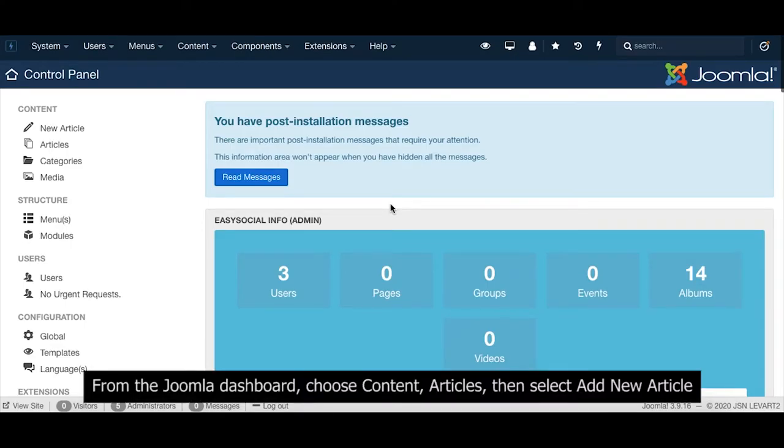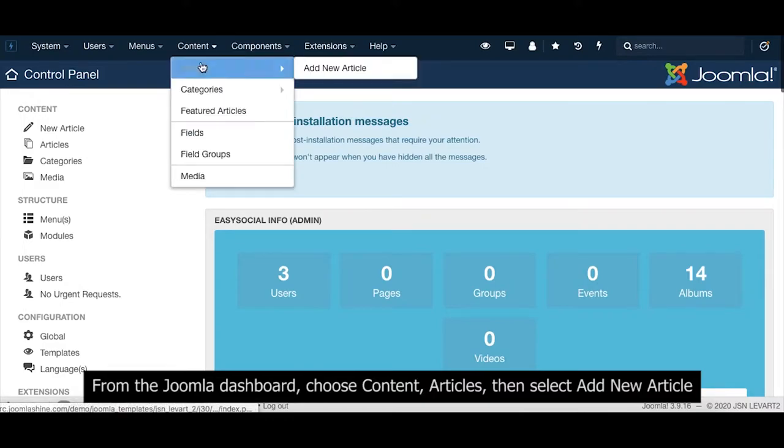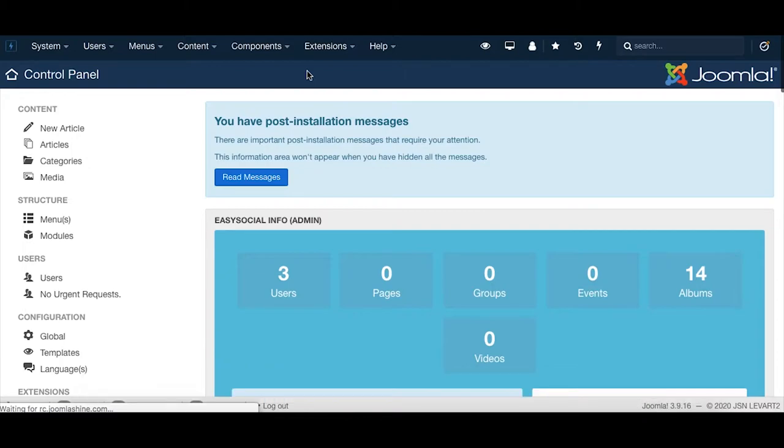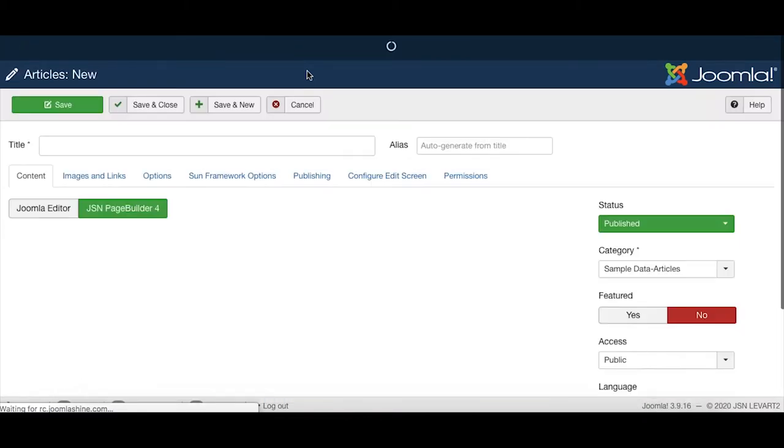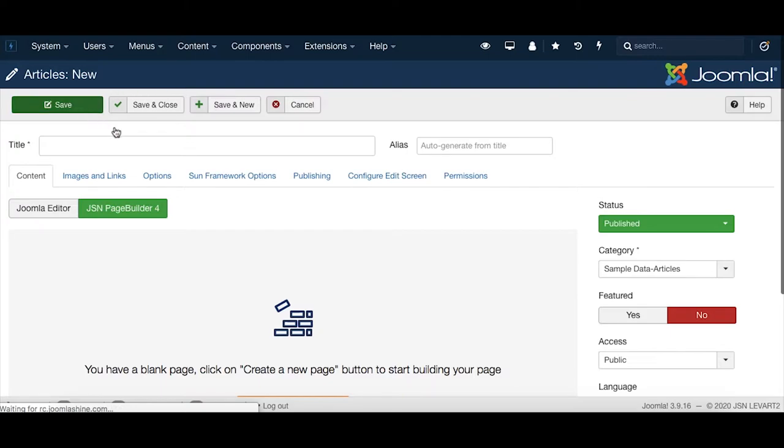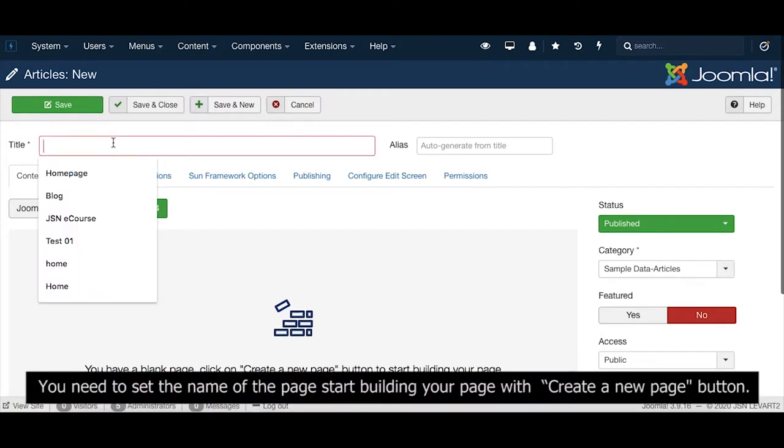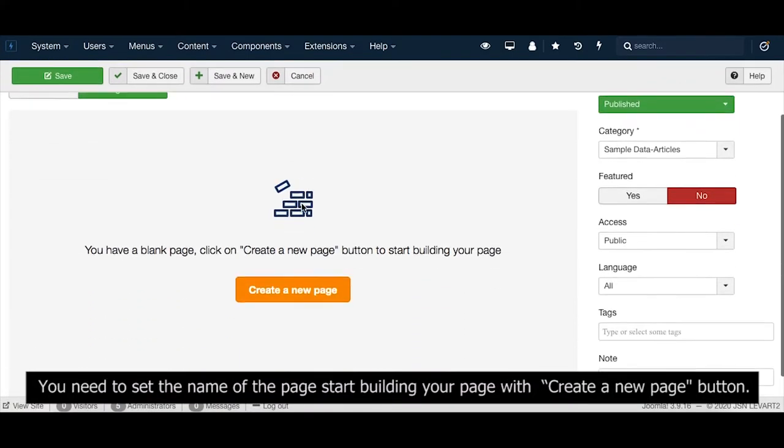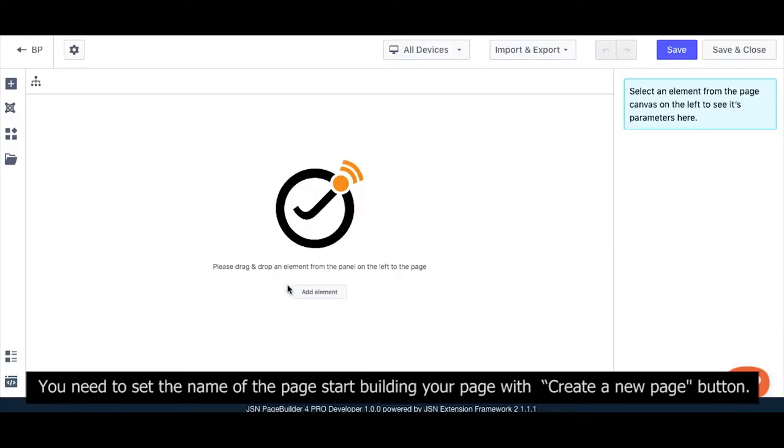From the Joomla dashboard, choose Content, Articles, and then select Add New Article. You need to set the name of the page before starting to build your page with the Create a New Page button.